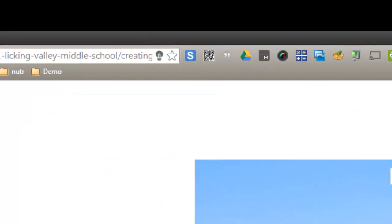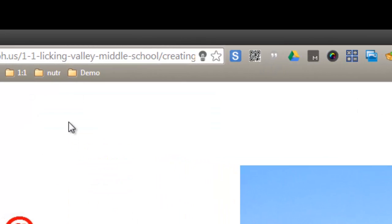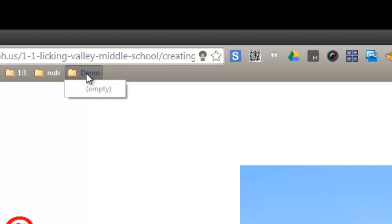Now that folder appears on top of my screen. There's nothing in it right now. We're going to put something in it, though.